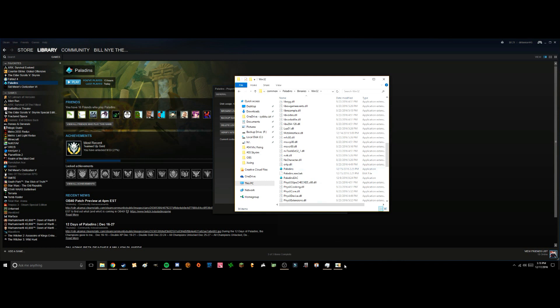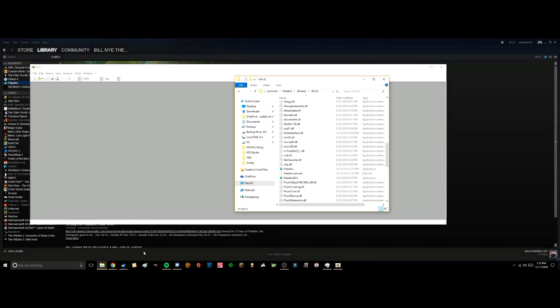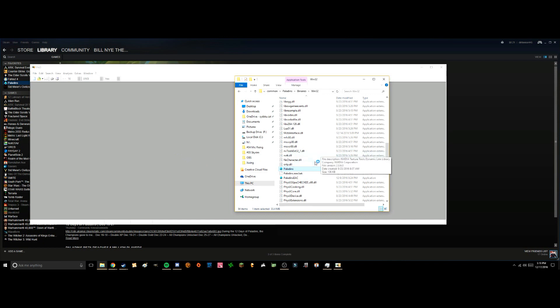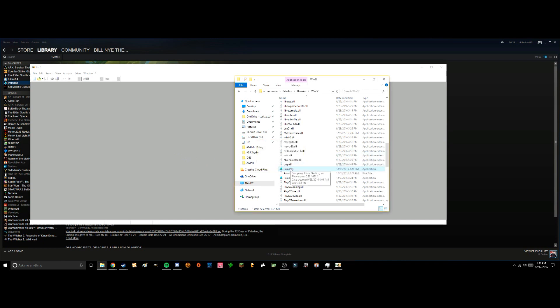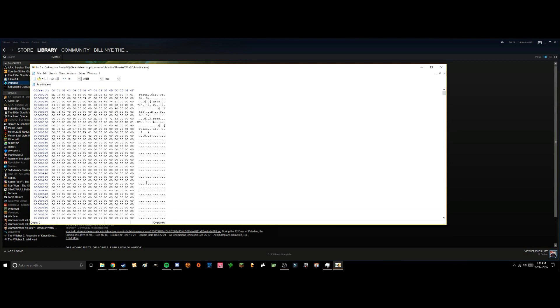We're going to want to reopen our HexEditor, get up Paladins.exe, drag it in, drag in Paladins, and all of these numbers will show up.